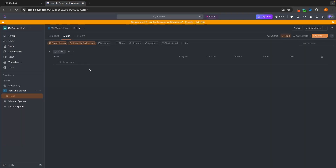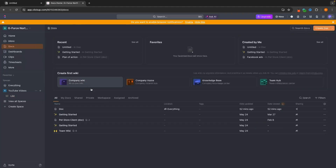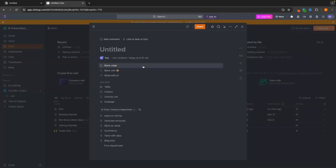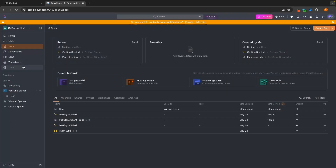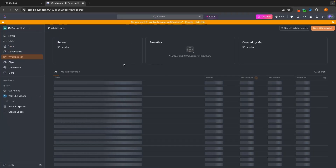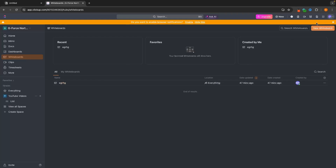Whereas with ClickUp on the other hand, this is strictly a project management tool. We do have some other things — for example, we can create documents inside of ClickUp. We can also create whiteboards where we can draw and create mind maps.